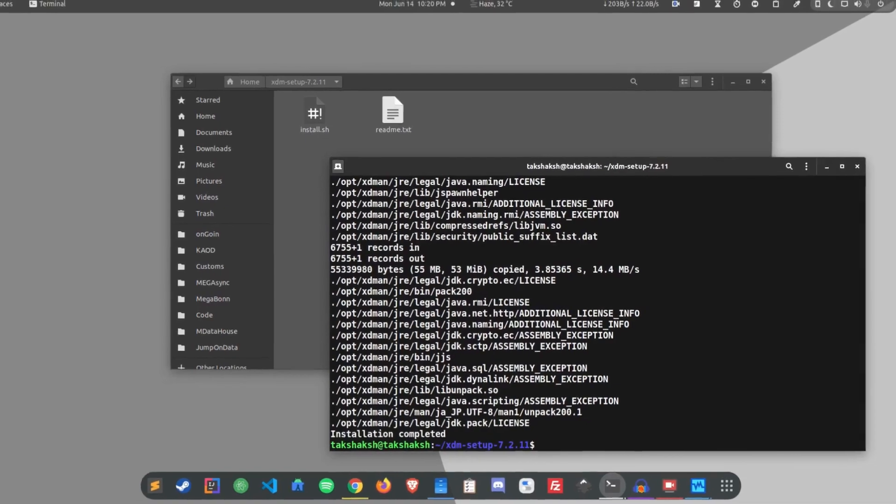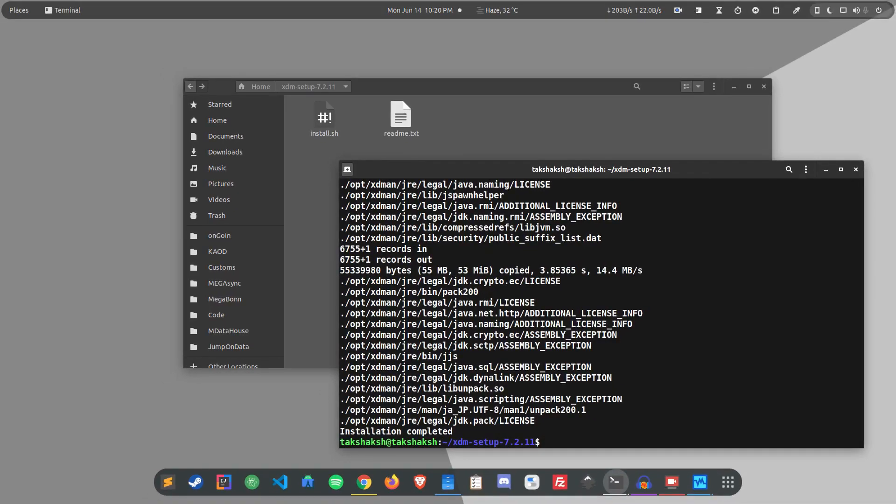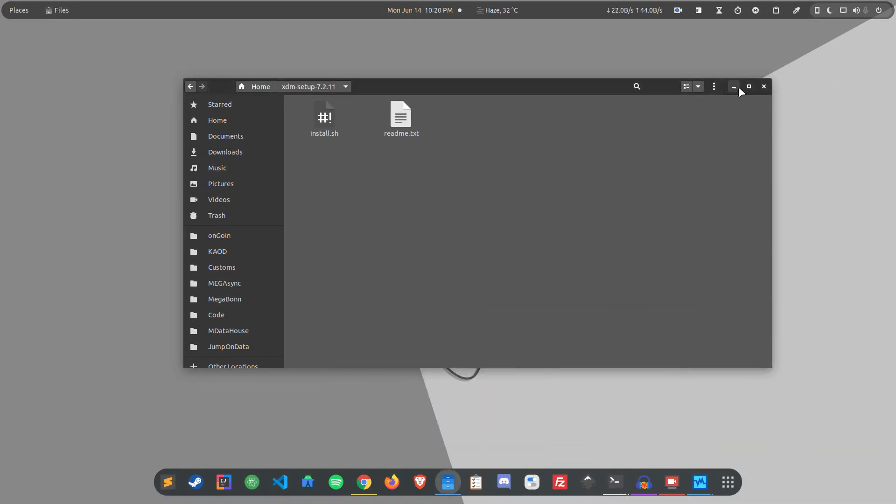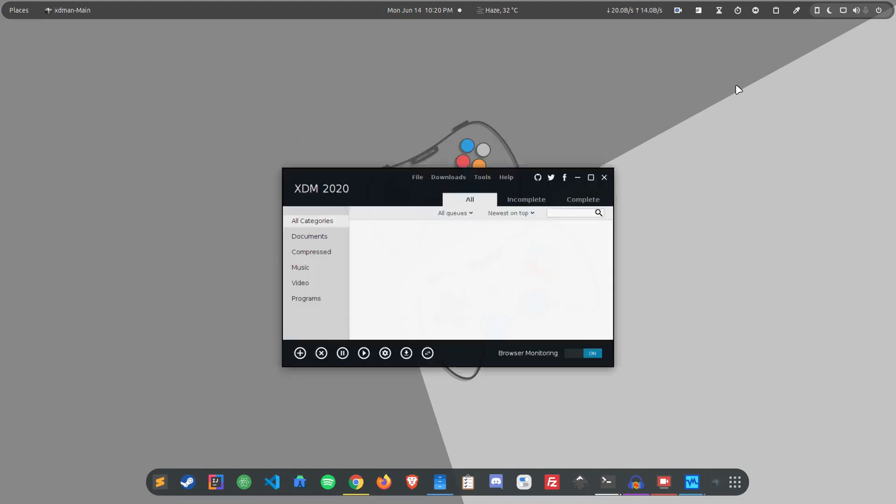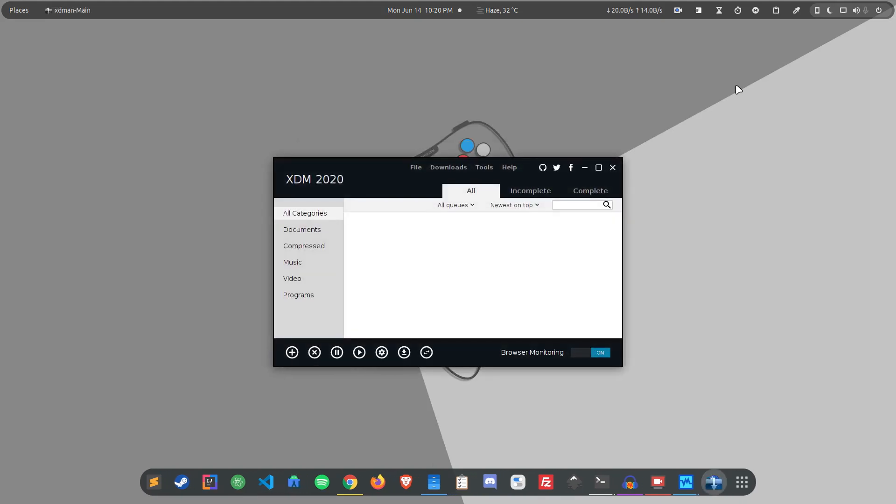So just type sudo before executing it and type in your password and it will simply install it in your system. As you can see, installation has completed. I have basically reinstalled it in my system as I already had it, but it would not make any difference.